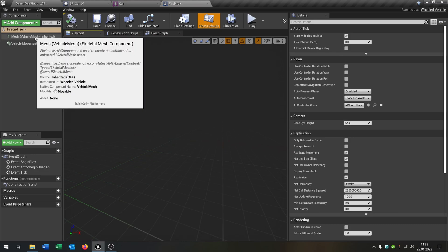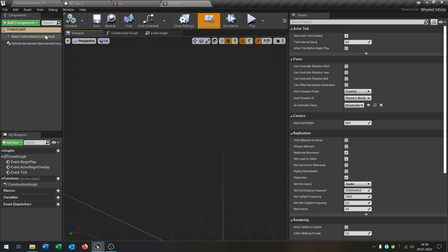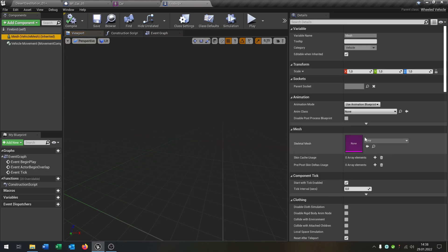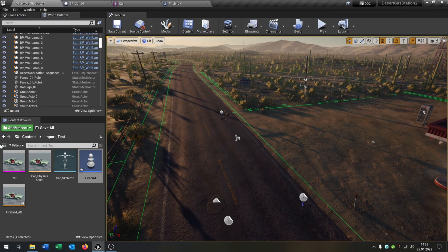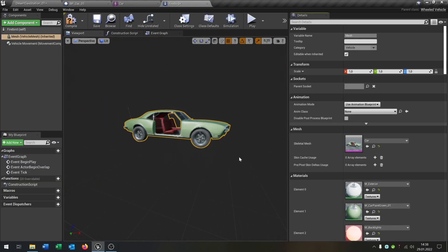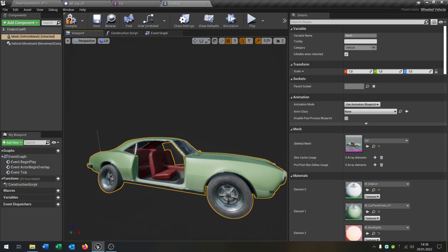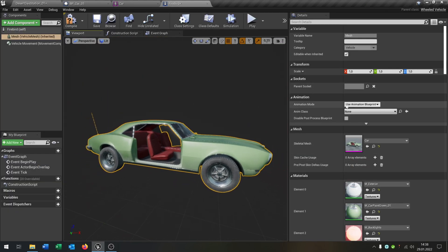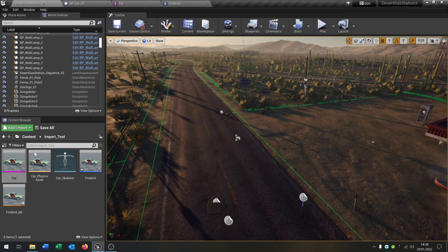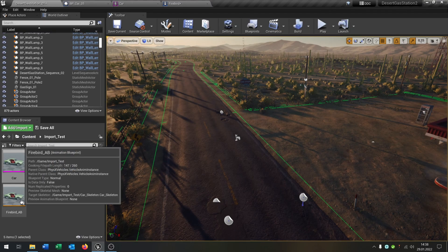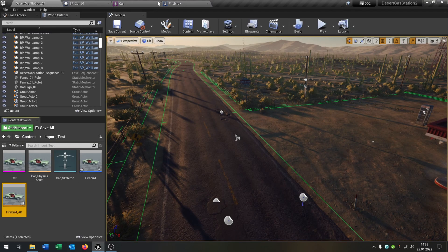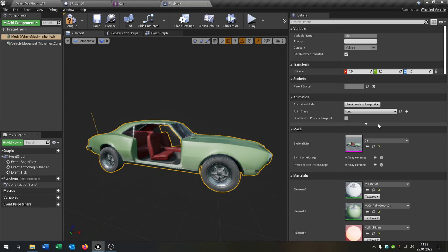The first thing is we go to the details and select our mesh here. We put our mesh that we imported. Then we select our animation blueprint that we created, this one here.